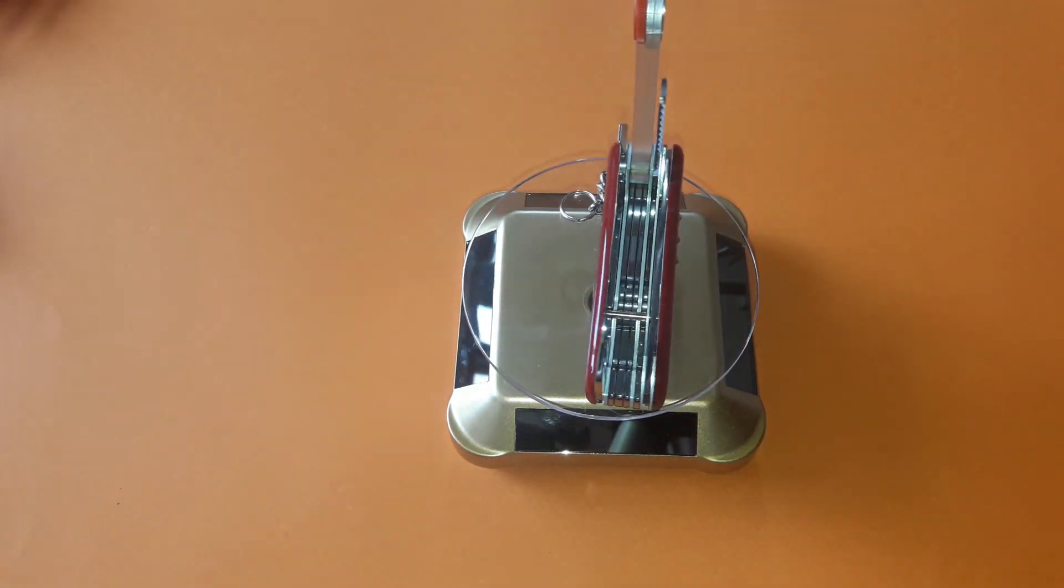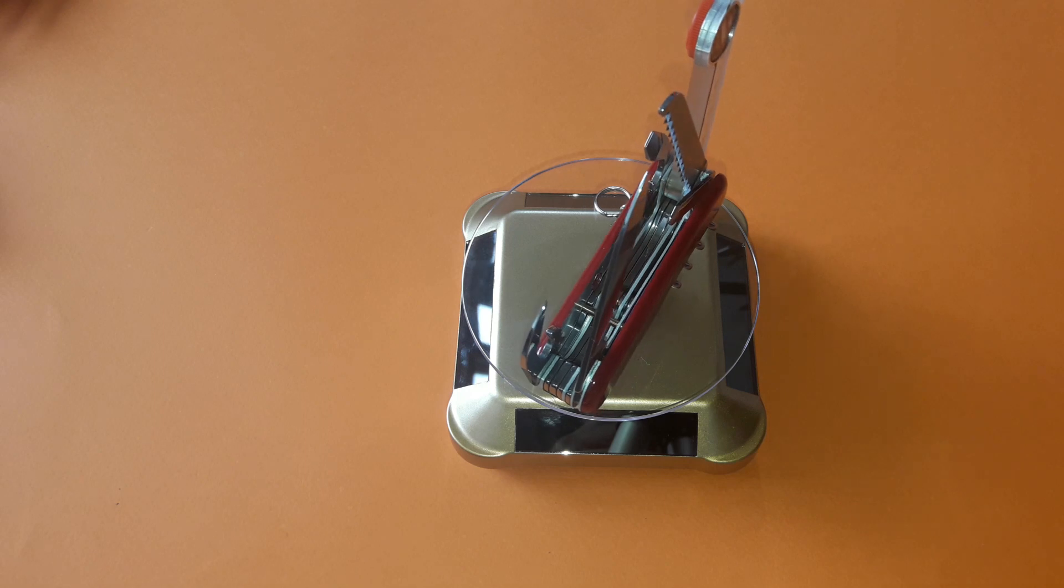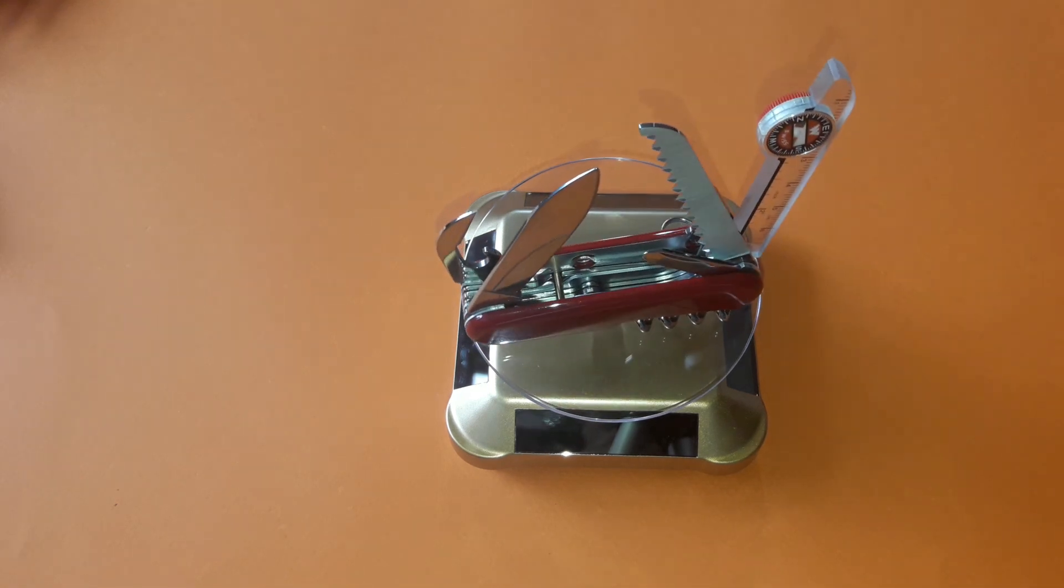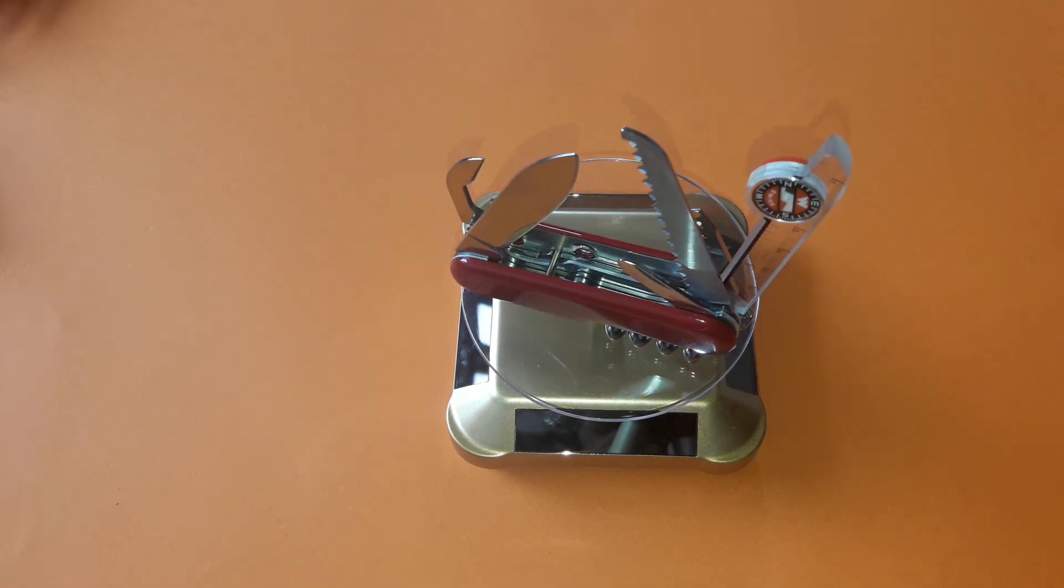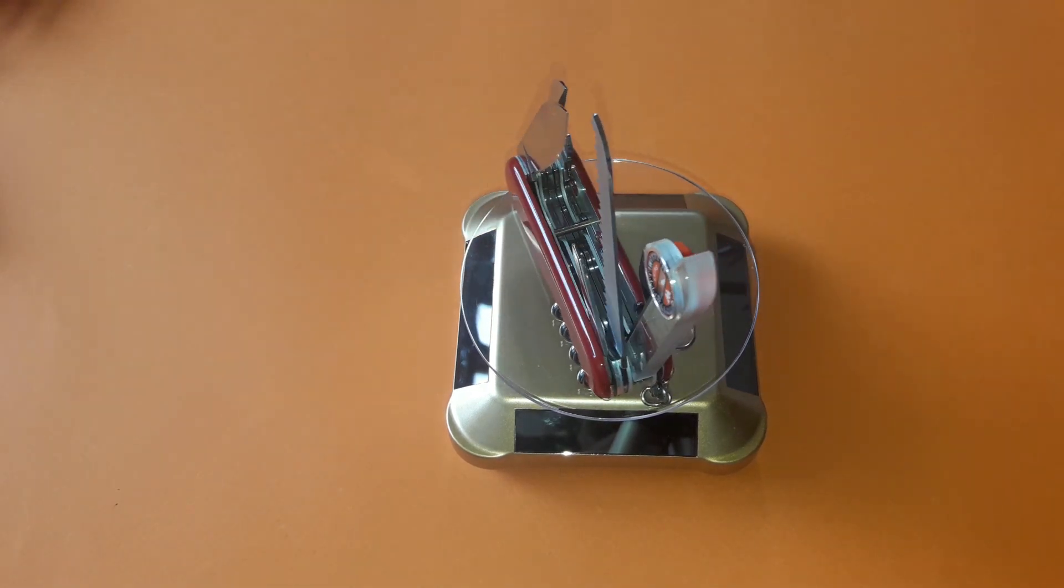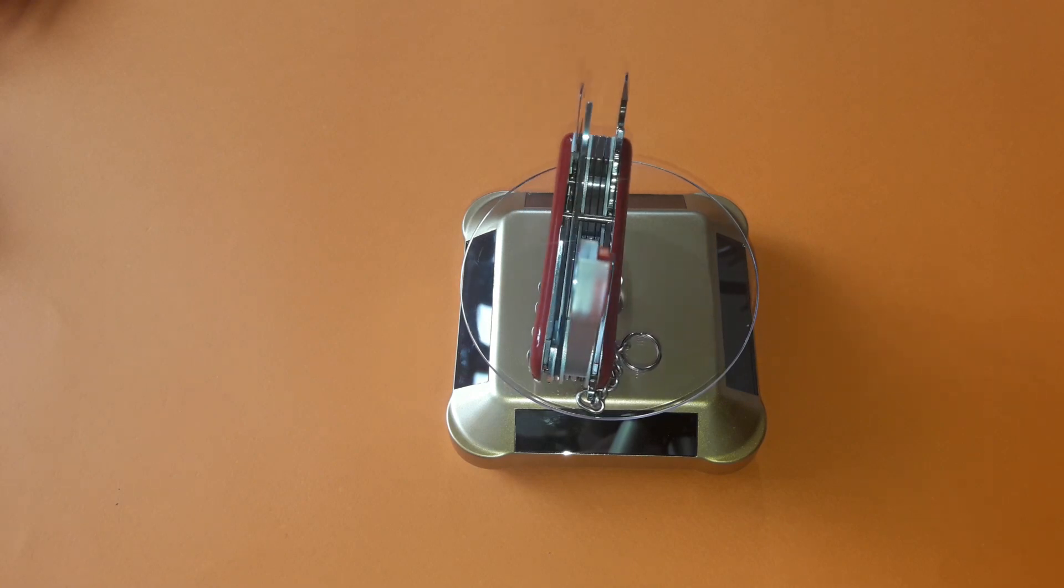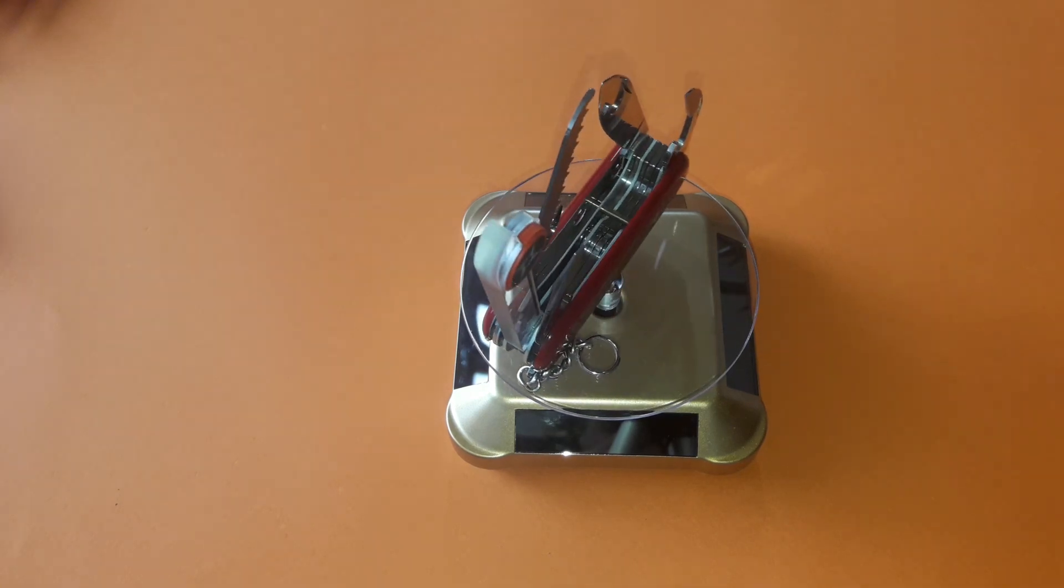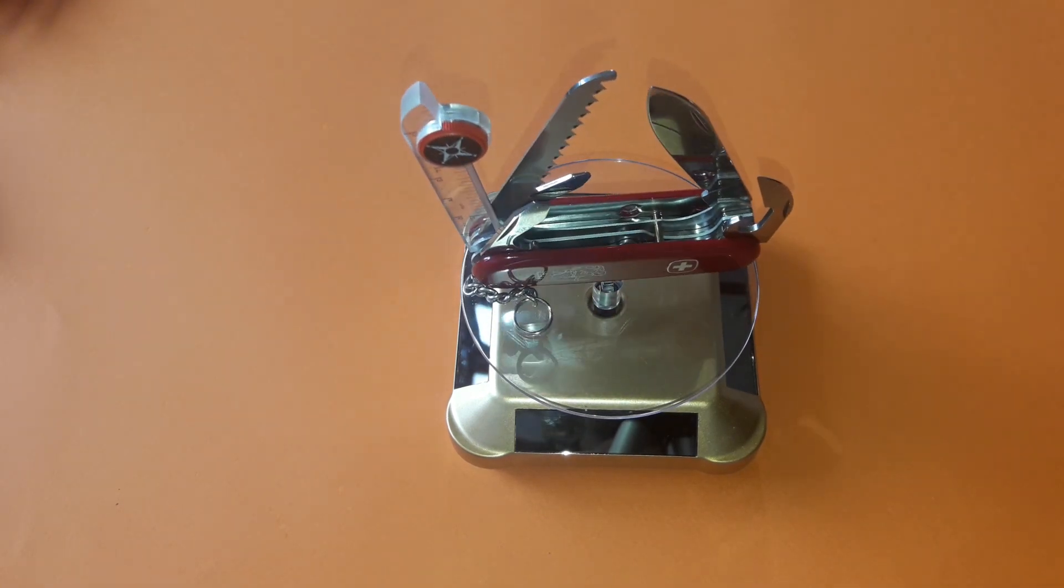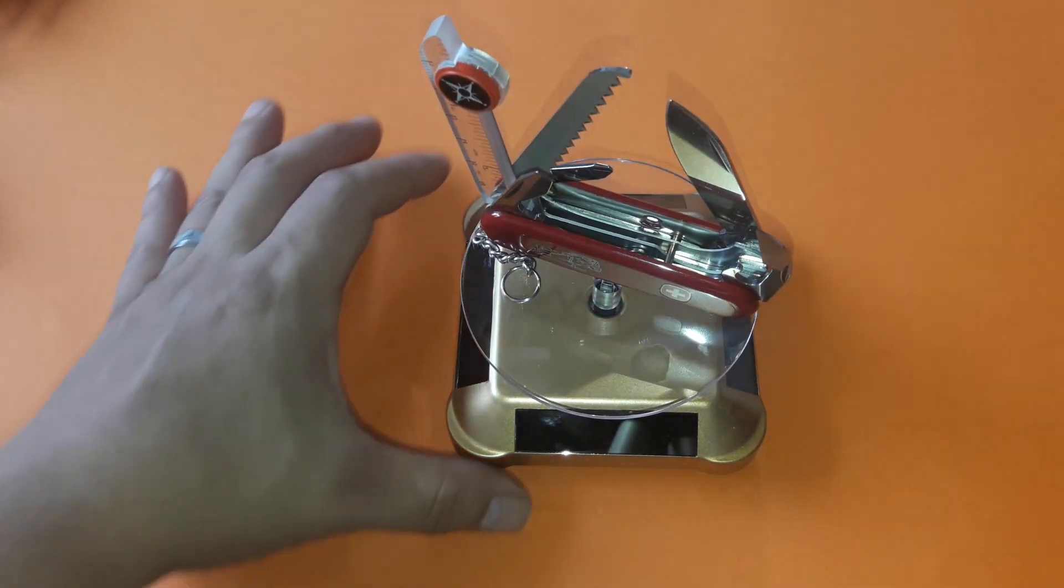This is where our flagship pocket knife is assembled. The Swiss Champ, with 33 functions. During assembly, the same principle always applies. First, the pins that hold everything together, then the rosettes,